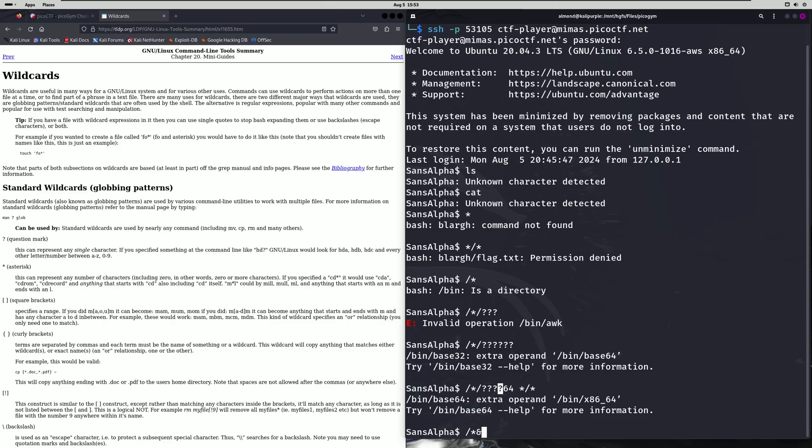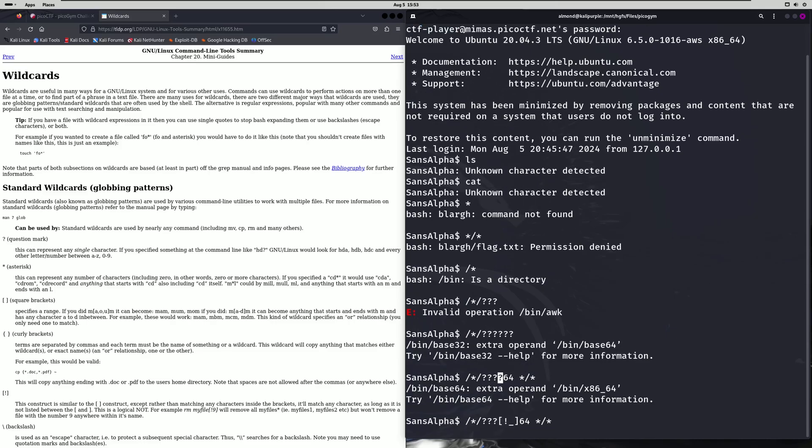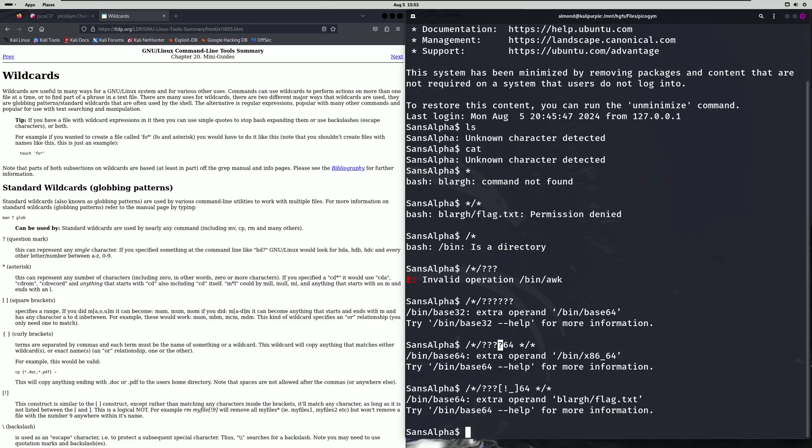So you'll do slash star slash one two three and then the fourth character is the one we want to invert match. We're going to do not underscore like so and then 64 and then star asterisk star and press enter.